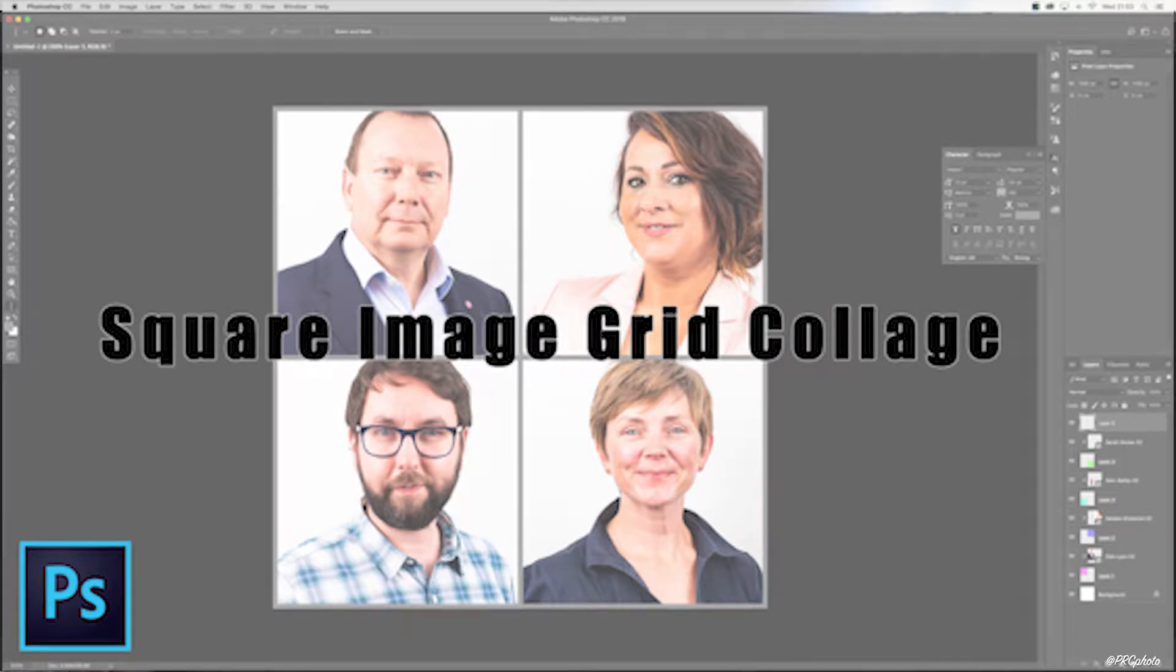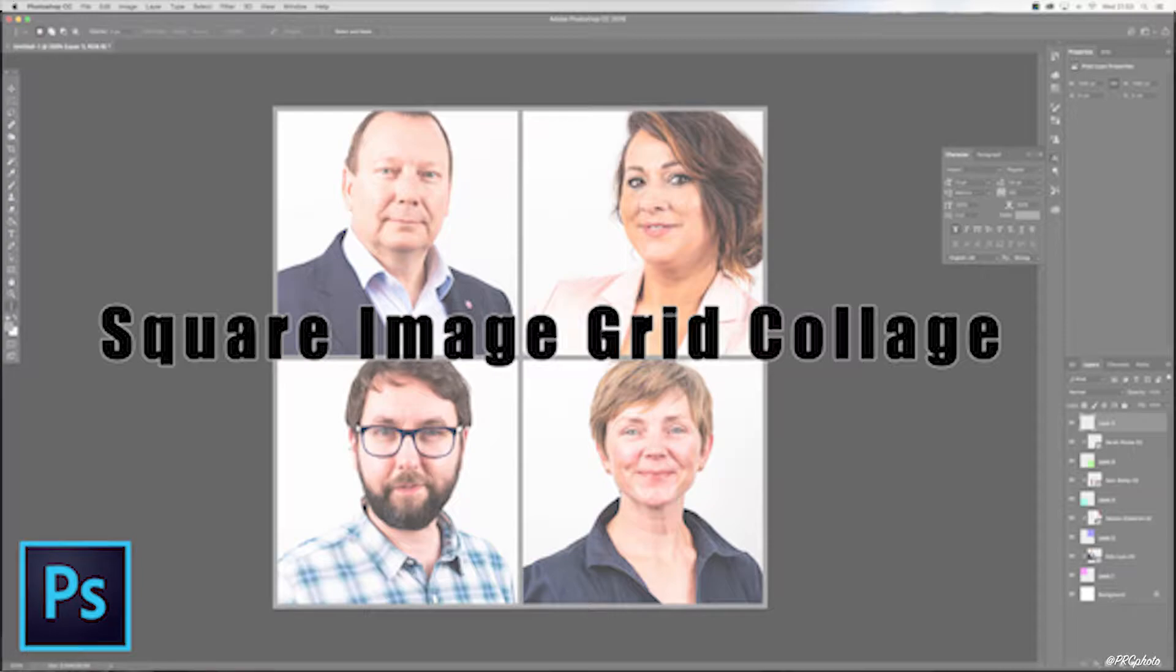Hey everybody, hope you're well. Gary Fernand for Photo Receptor Cell, and in today's guide I'm going to show you how to create a grid collage. In particular, I'm going to show you how to do a square one, so let's get straight into it.